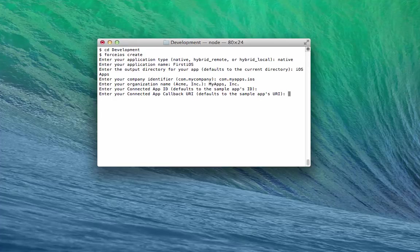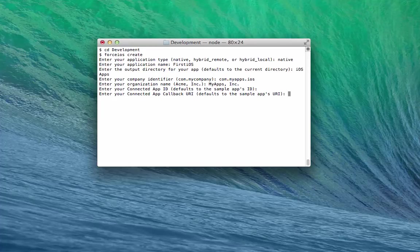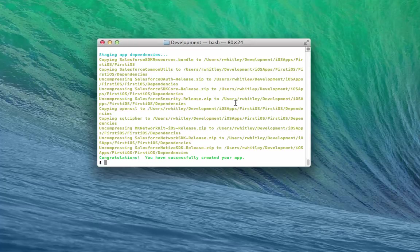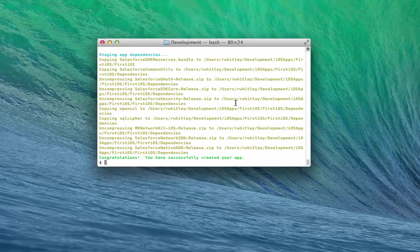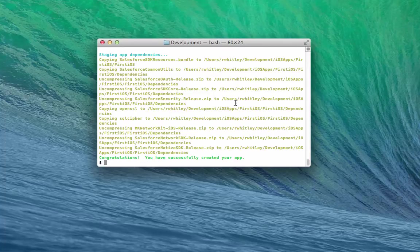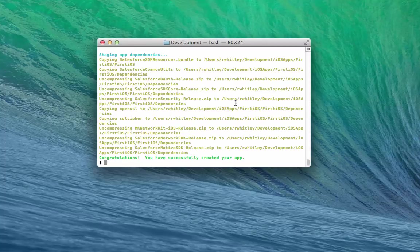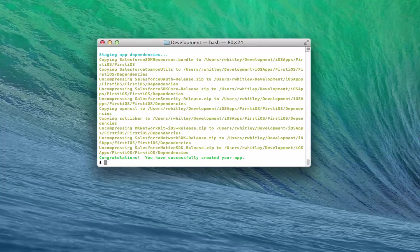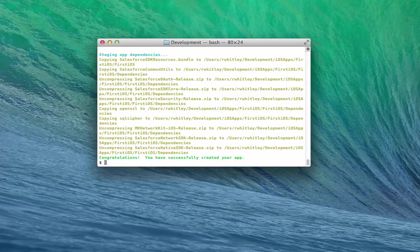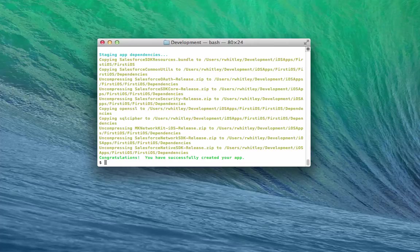In a real app, you'll change these values to the Consumer key and callback URI from your ConnectedApp before you post the app on the App Store. Mobile SDK now creates your new app in the iOS apps Force iOS folder. It also copies the entire Mobile SDK for iOS to the iOS apps slash Force iOS folder. This folder contains the SDK files that your new project references.